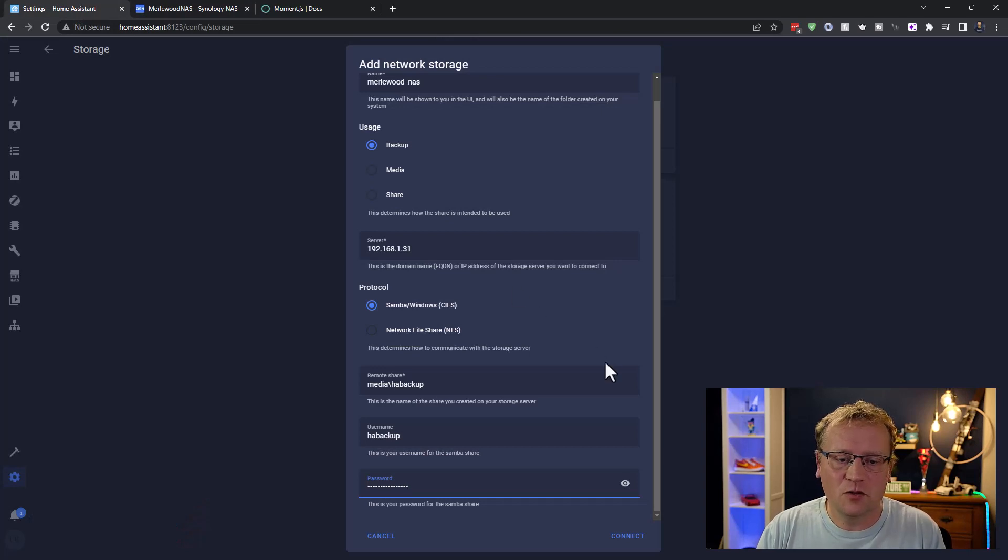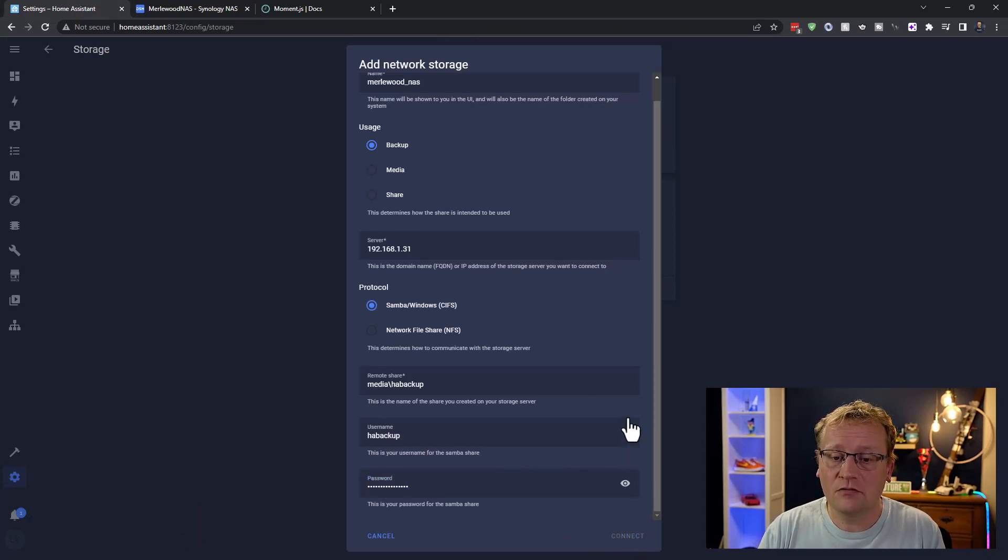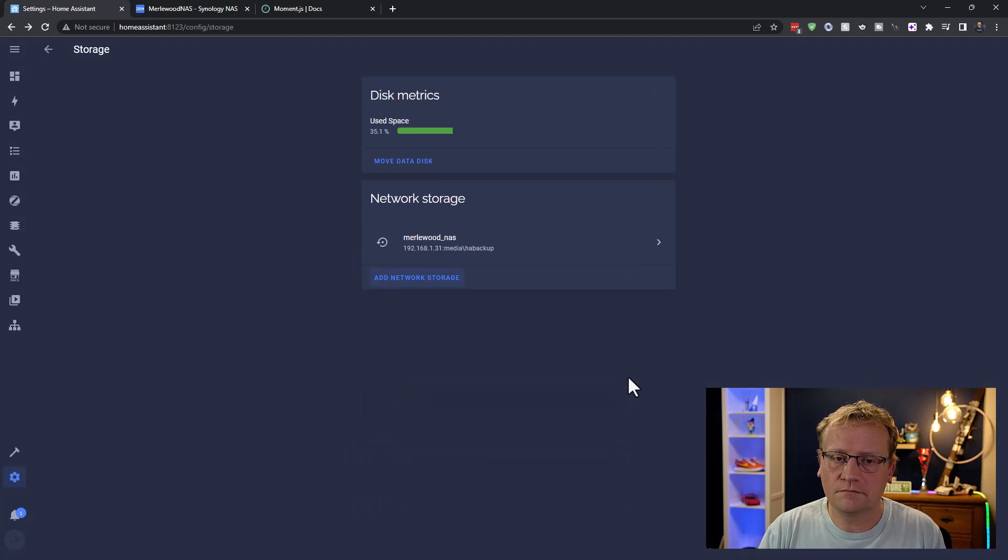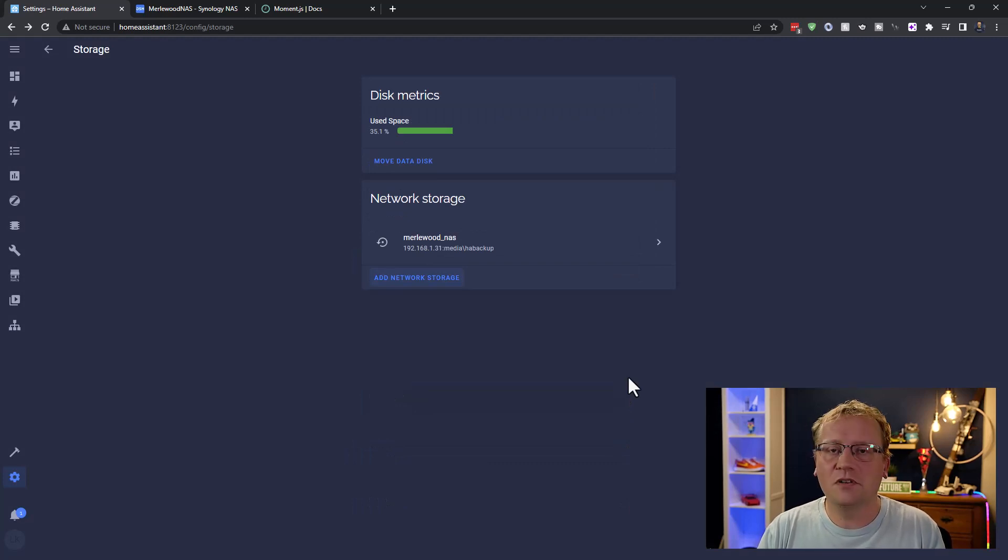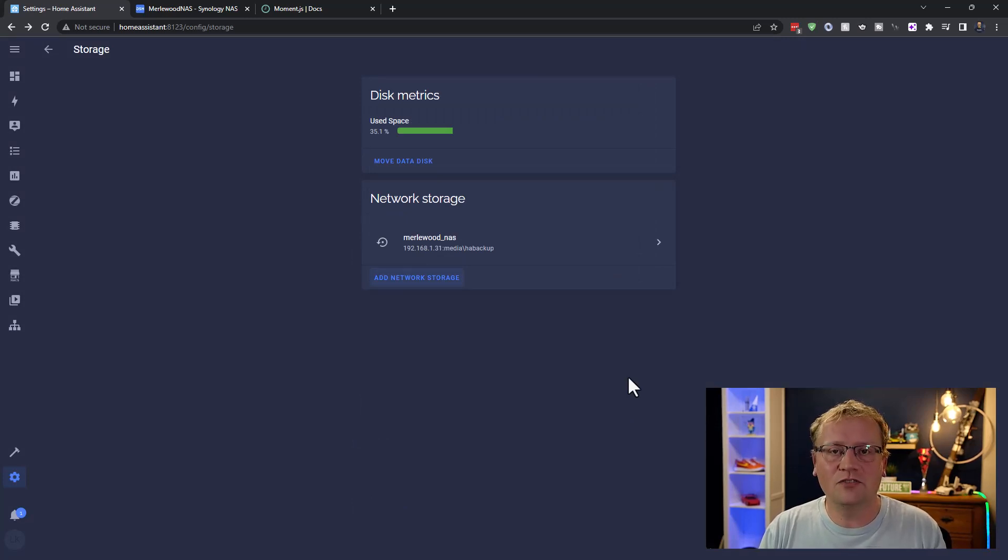So once I have that, I now have my target directory that I can mount in Home Assistant. So back in here, and I just have to click connect. There we go. As simple as that. And now I have a network storage.